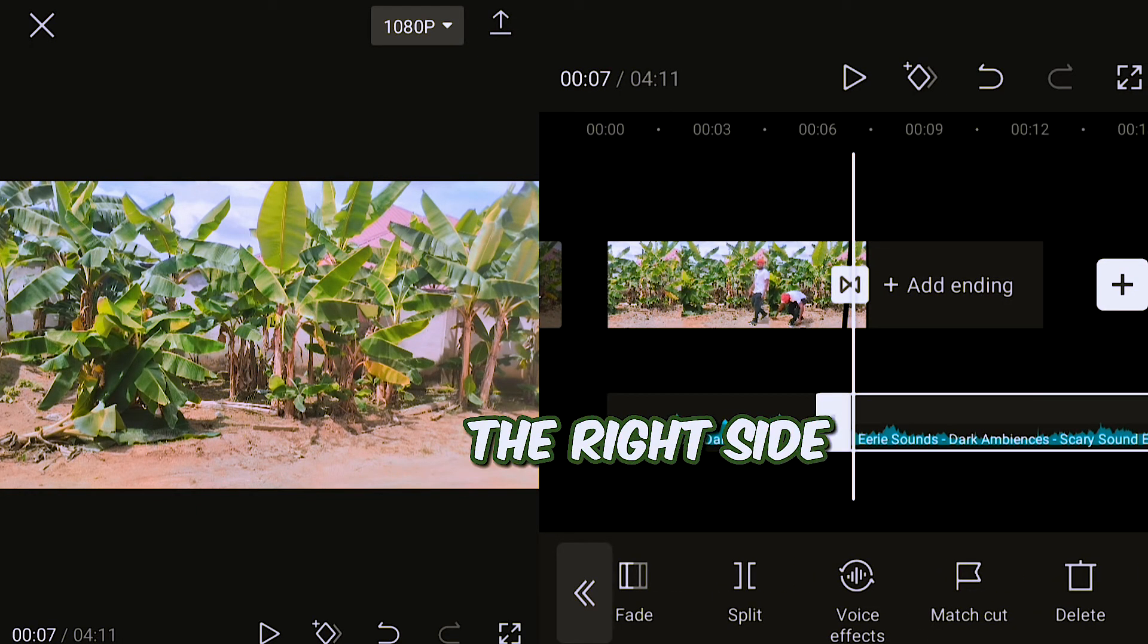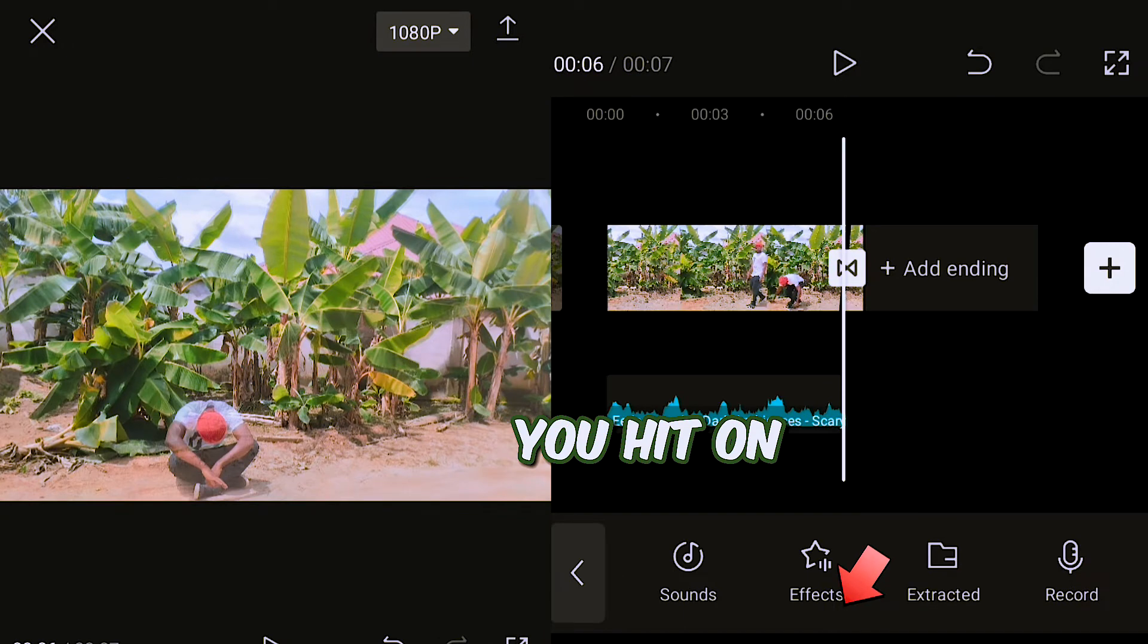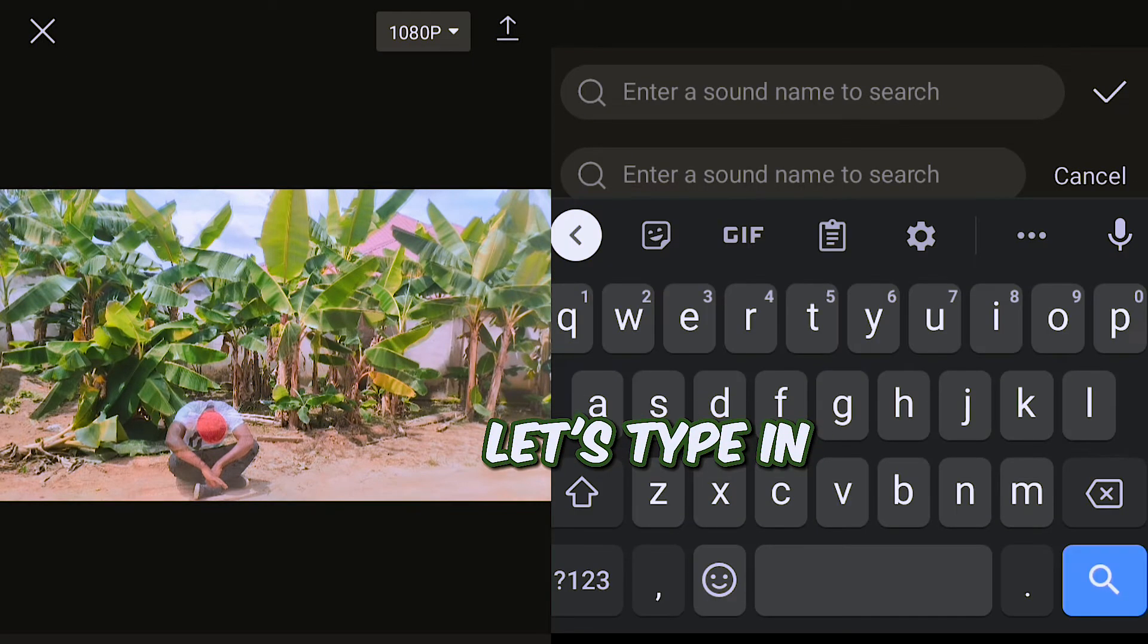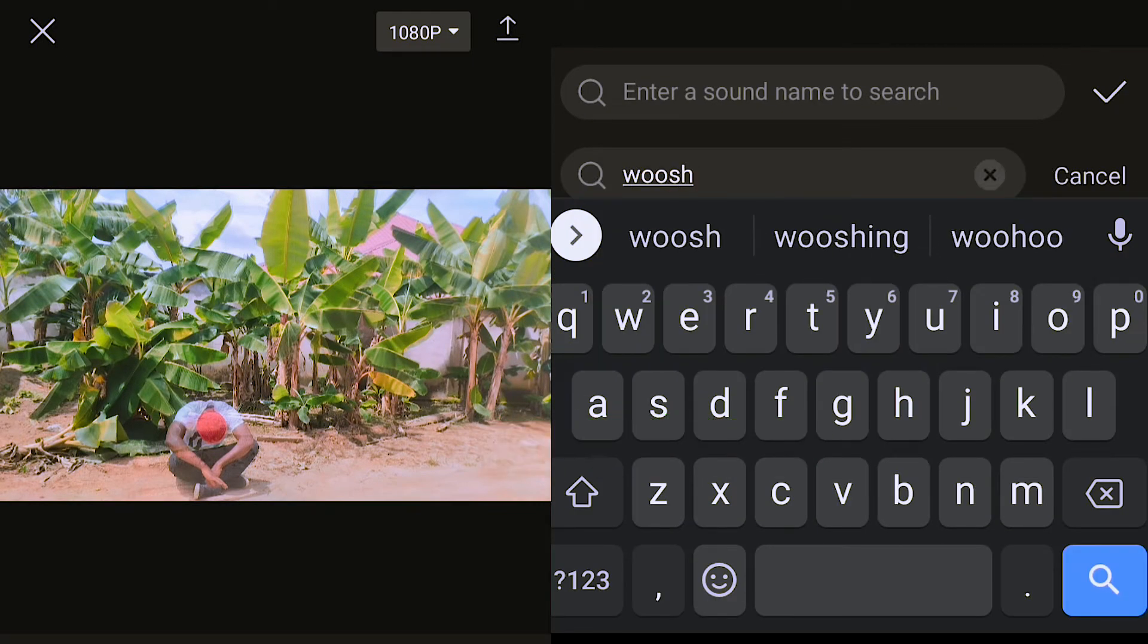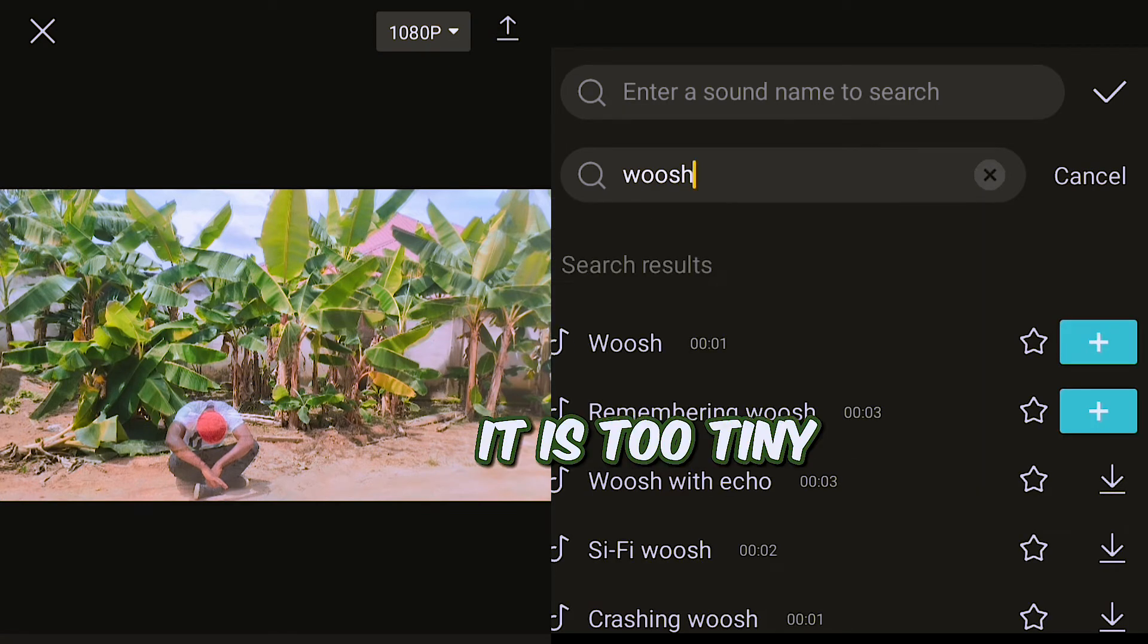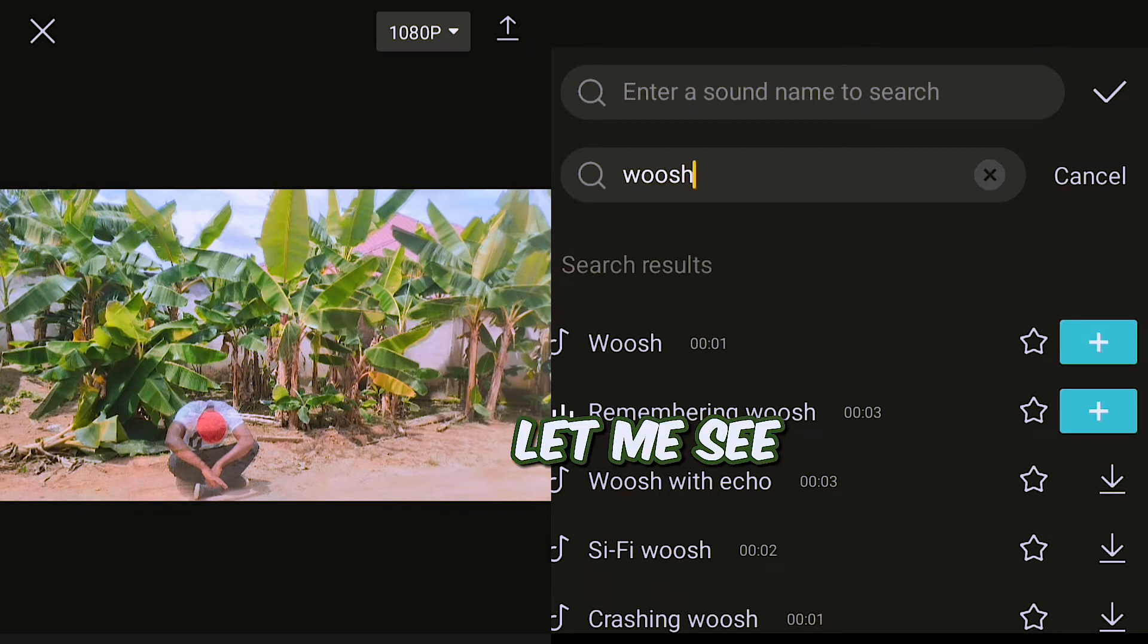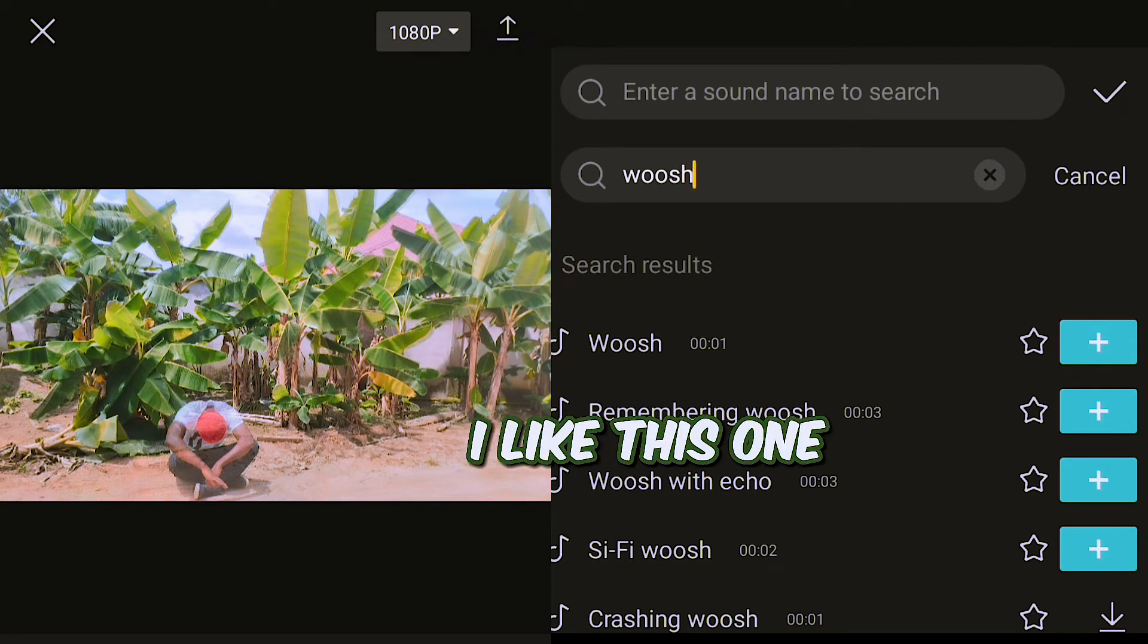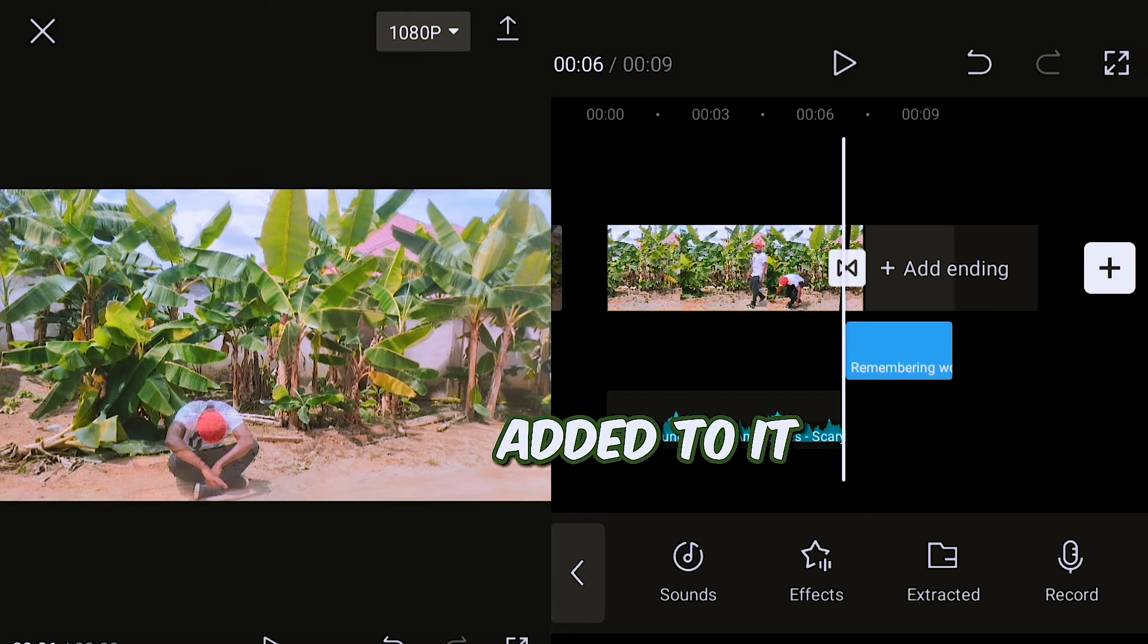Delete the right side. Hit on effects and let's type in whoosh. Let me hear this one. I think I like this one, so I'll add it.